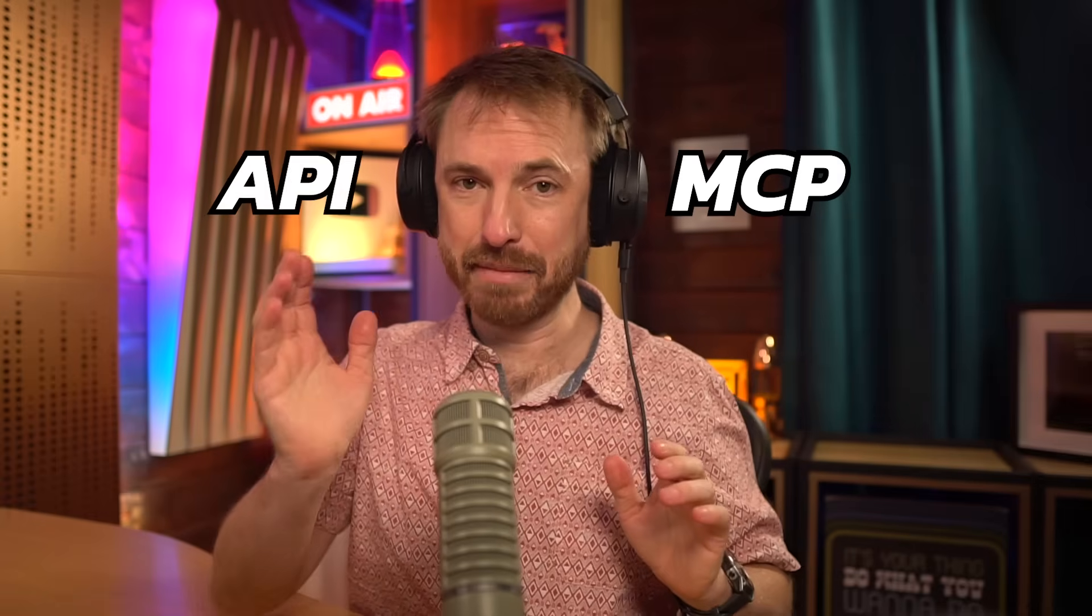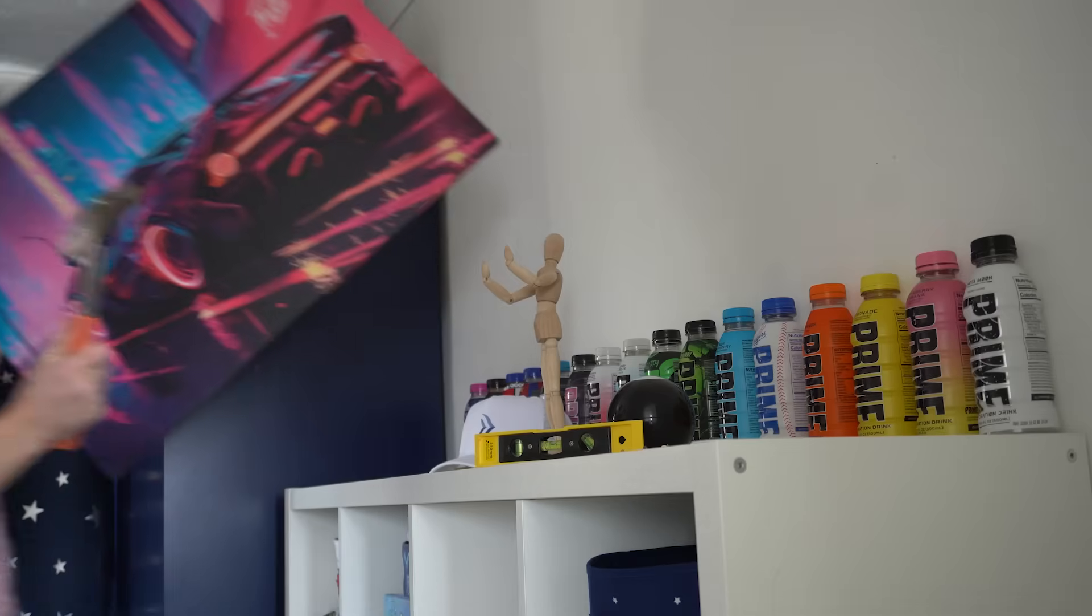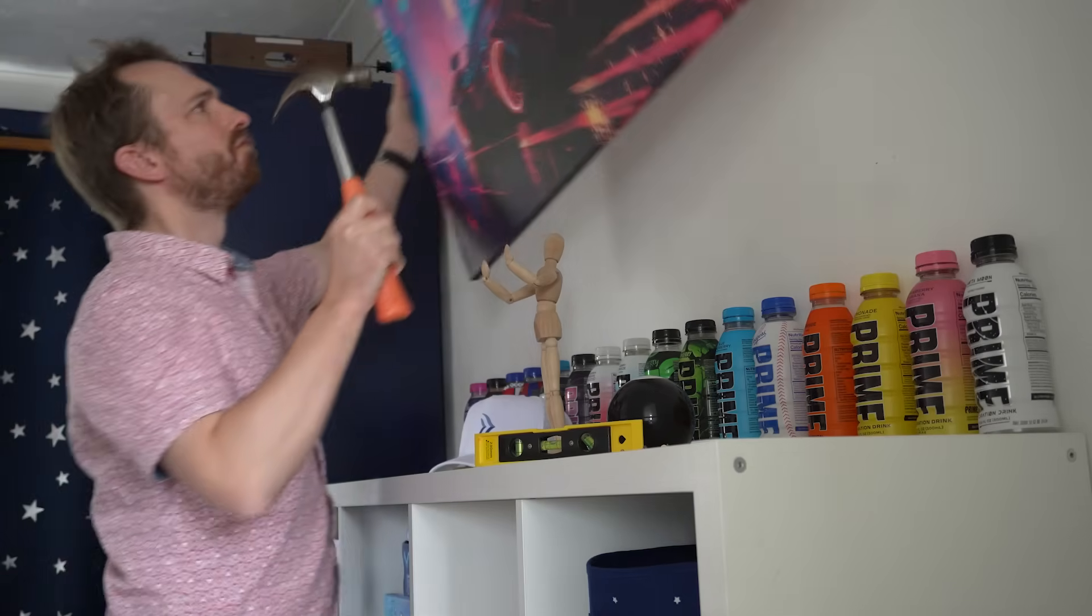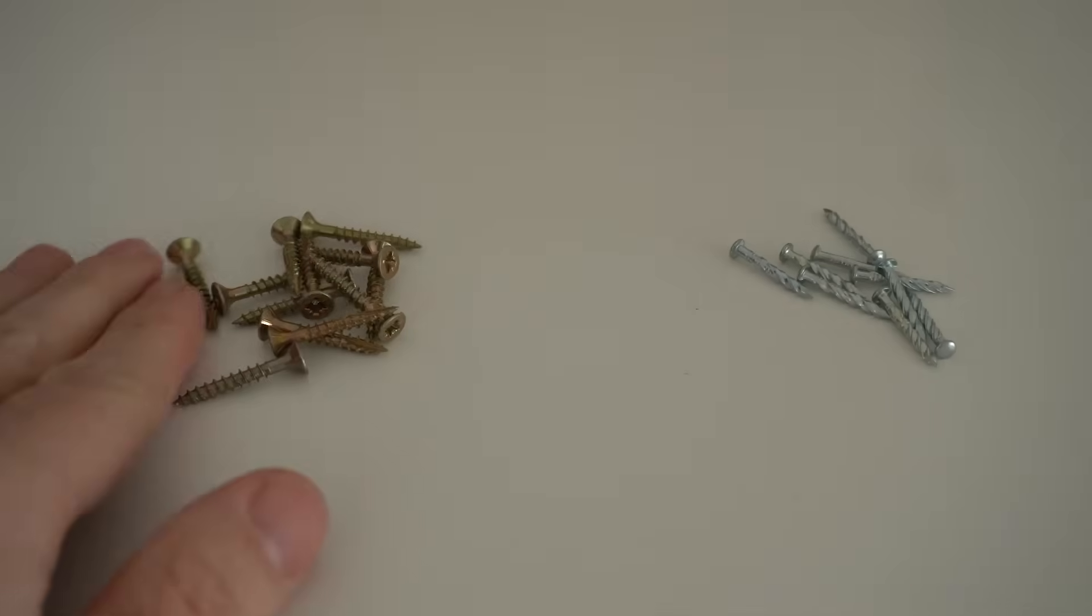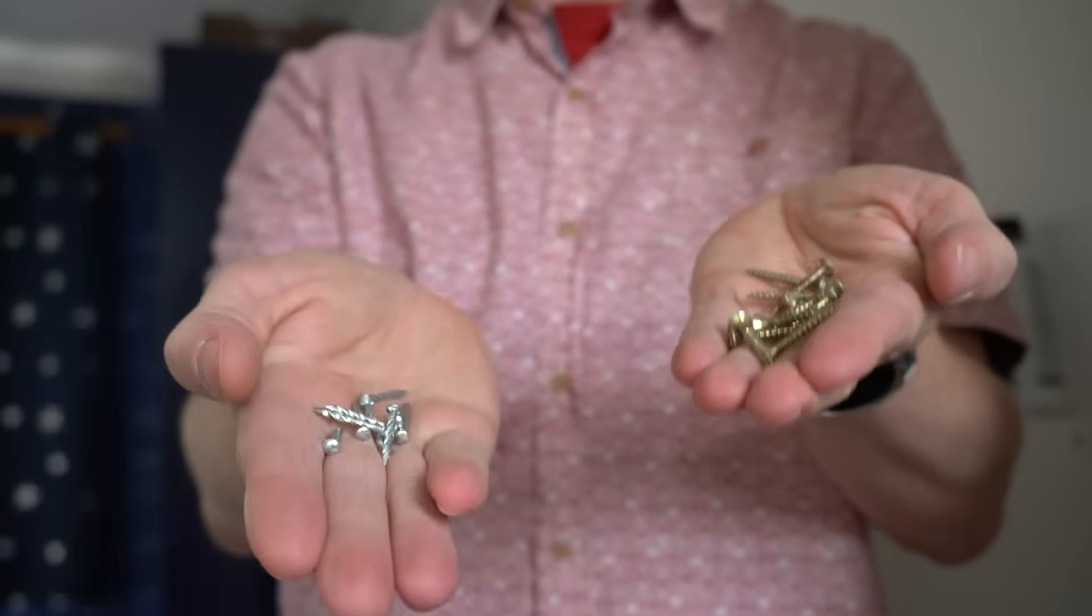The difference between MCP and API. Has an API been around for ages and allowed AI to connect with all kinds of different things across the internet? Why do we need MCP? Well, think of it like this. Imagine you're trying to hang a picture on a wall, and you've got nails and screws sitting in front of you.